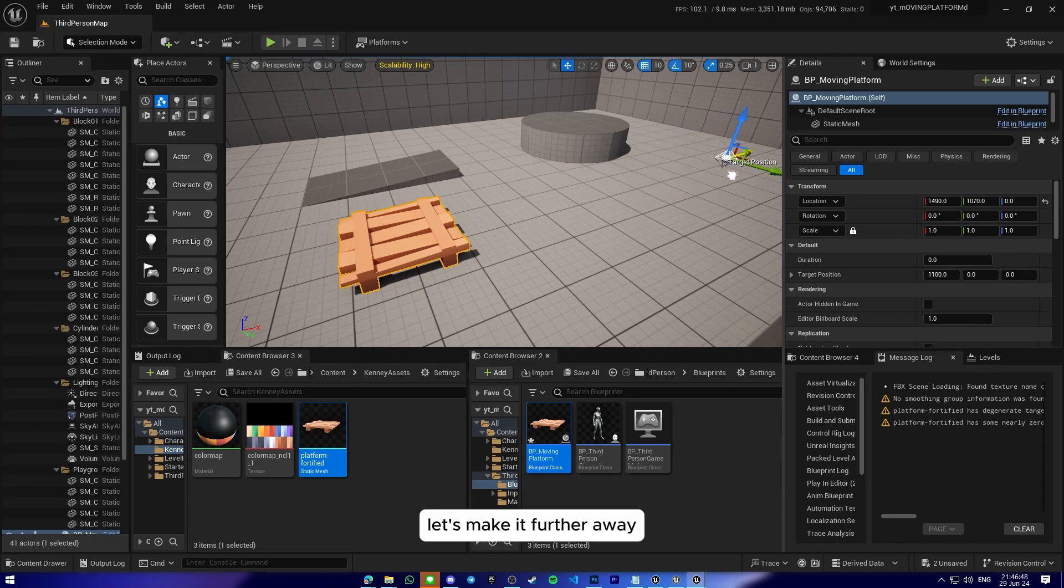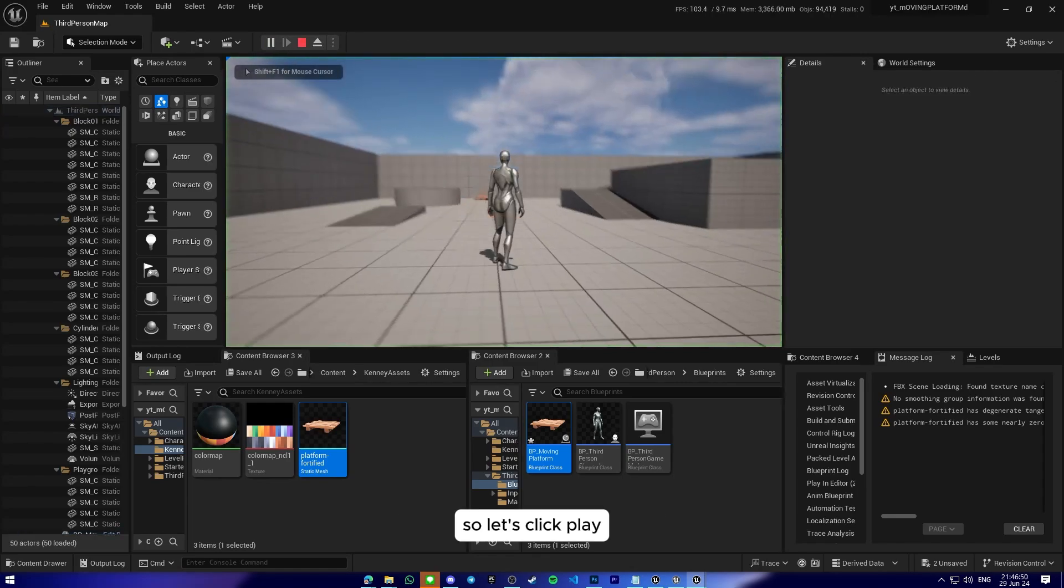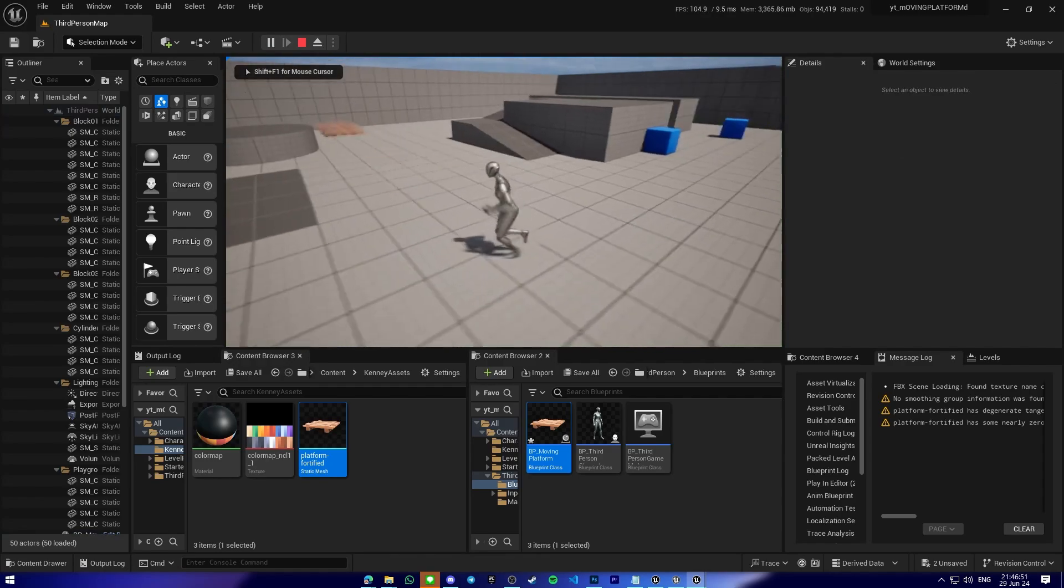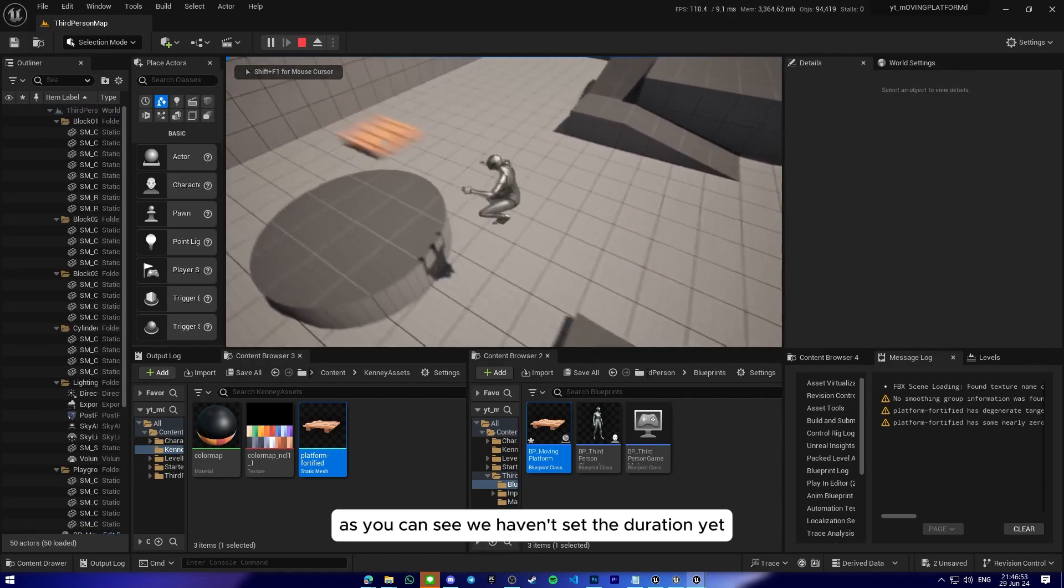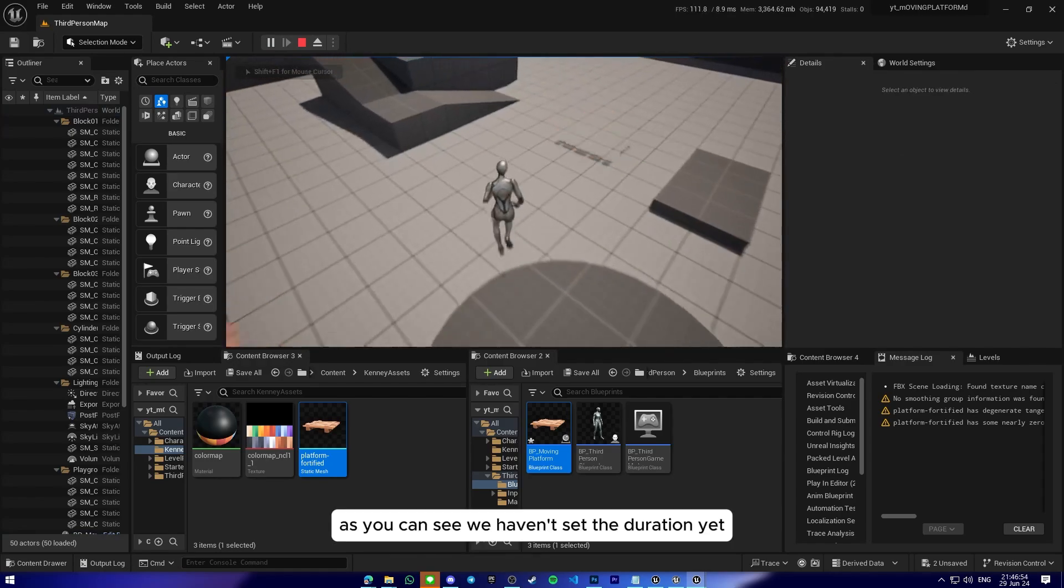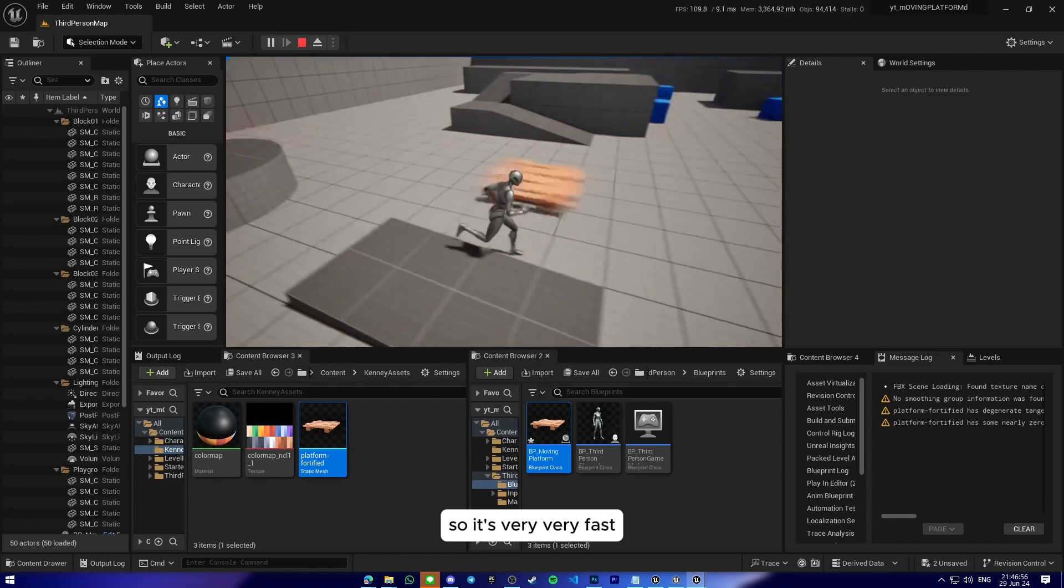So let's click play. As you can see, we haven't set the duration yet, so it's very very fast.